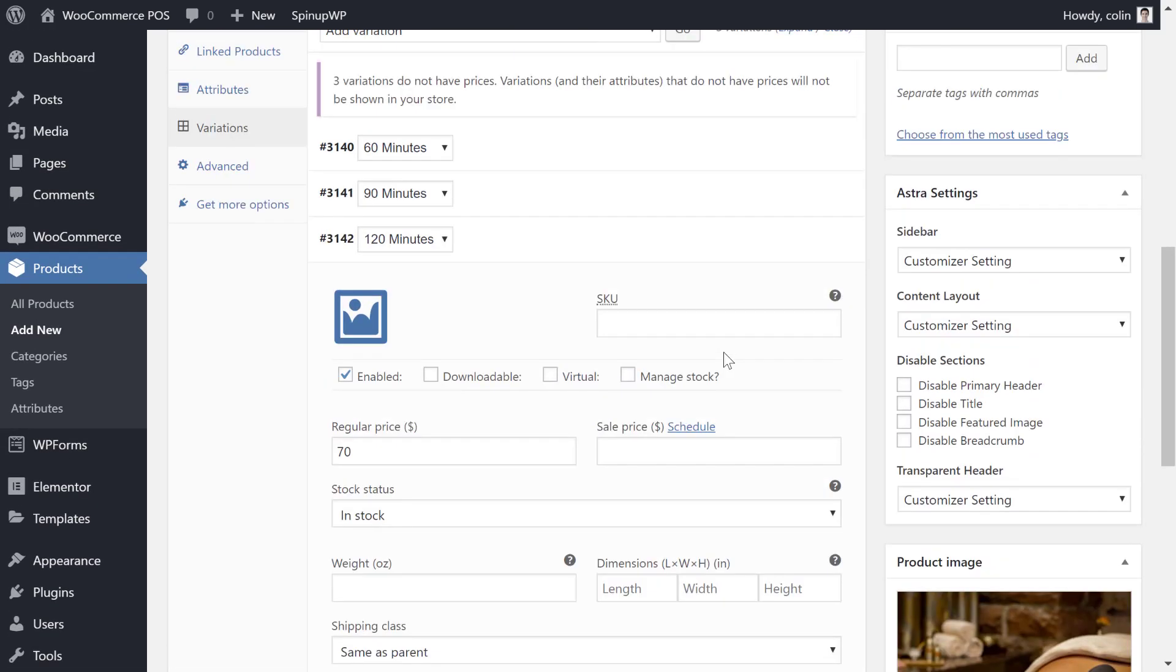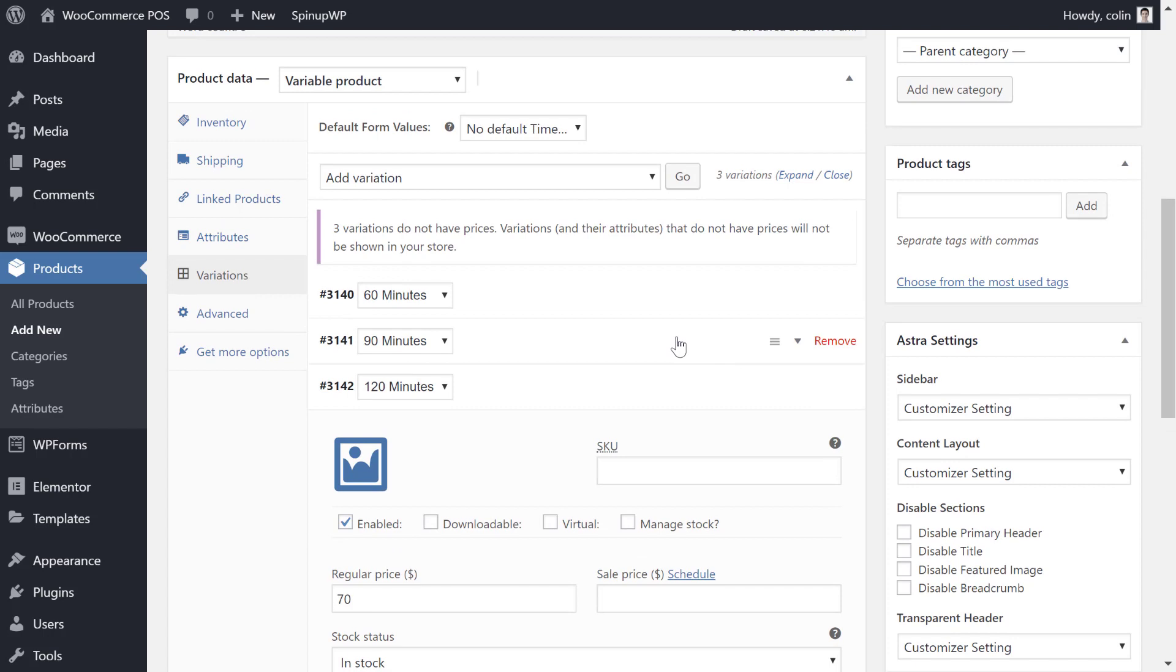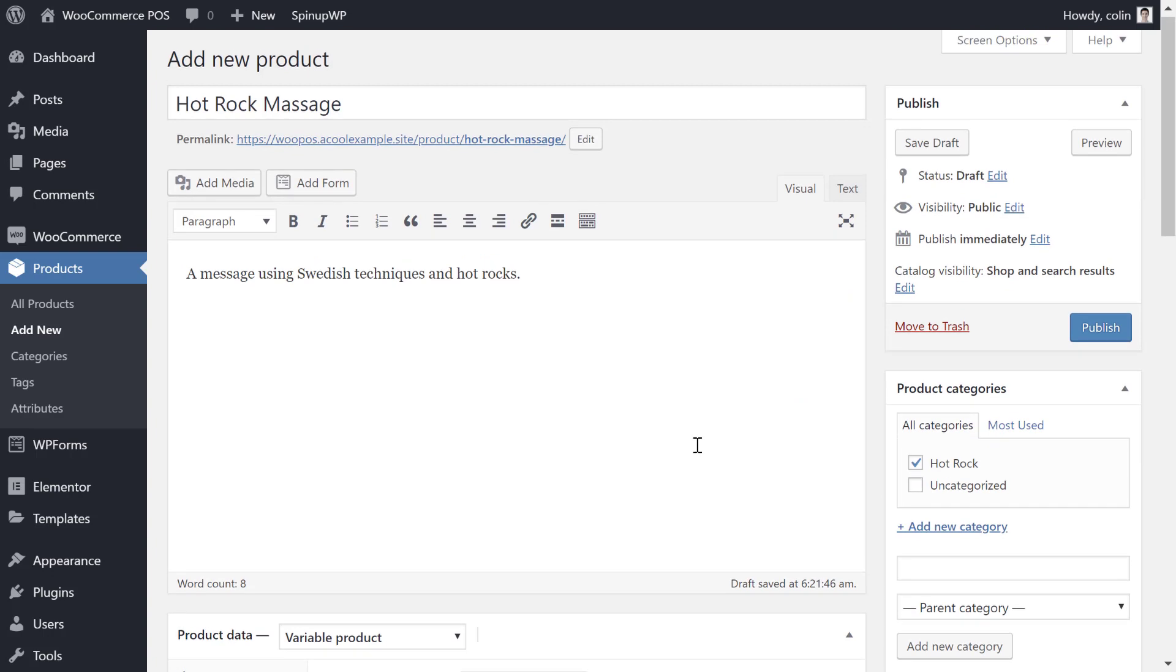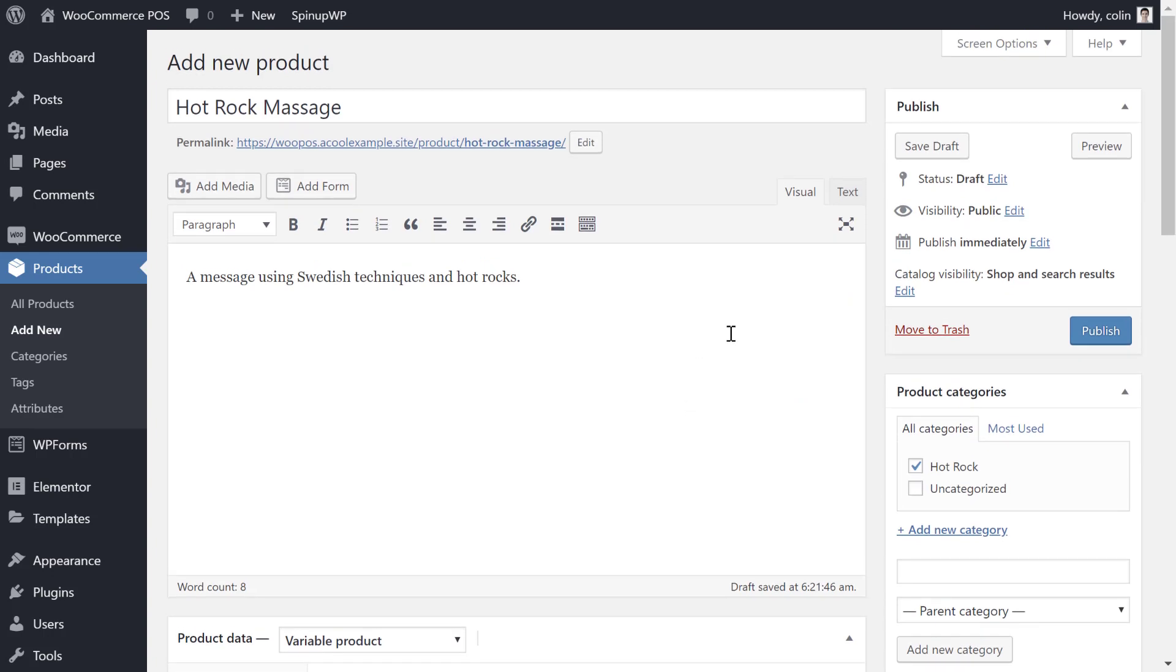If you want to add additional information like an upgrade, like an optional upgrade to use a different type of thing or add an ingredient, you can also use the WooCommerce product add-ons plugin. We'll link that in the description. Once you've finished your product, go ahead and publish it. And then you'll want to repeat the same process for all the unique products or services that you want to offer via your POS.